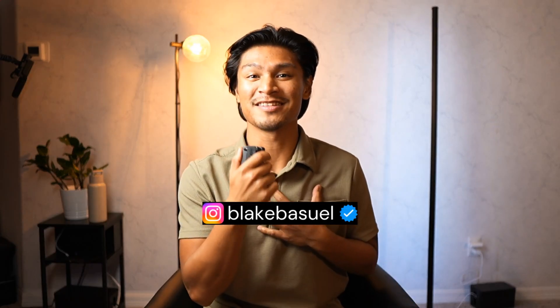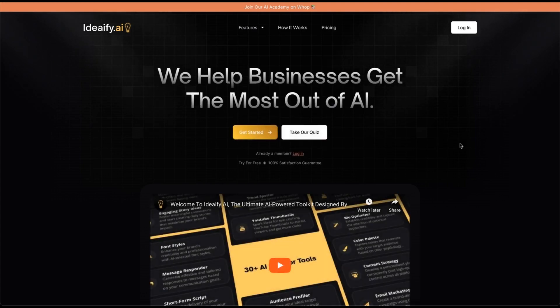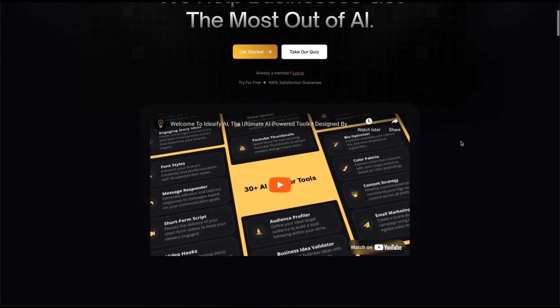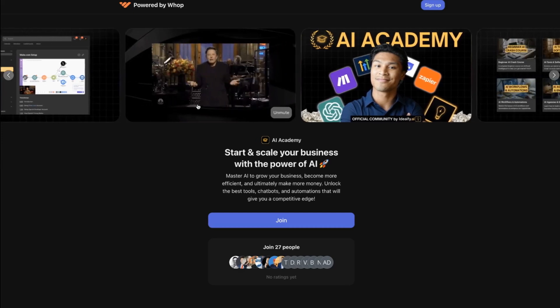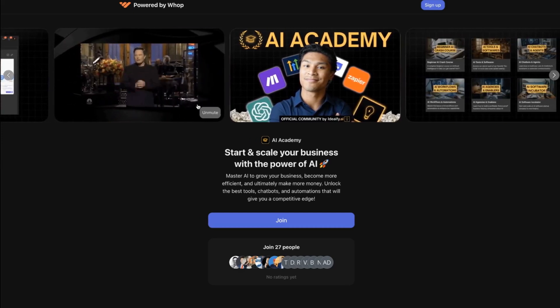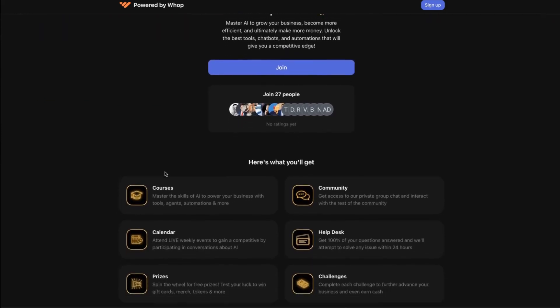Hey guys, welcome to the channel. My name is Blake. I'm the CEO and co-founder of Ideafy.ai, which is my AI software company that helps businesses implement AI solutions. I'm also the creator of the AI Academy that helps people start and actually scale their businesses using AI. So if you're new to my channel, welcome. If you found any value or want to see more videos just like this, make sure to leave a like, a comment, and also subscribe.